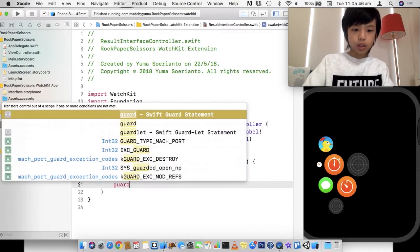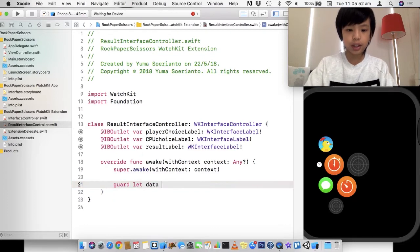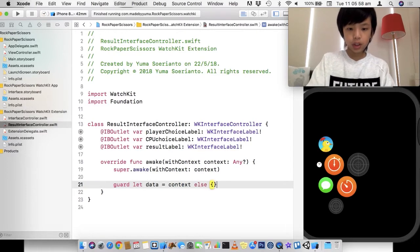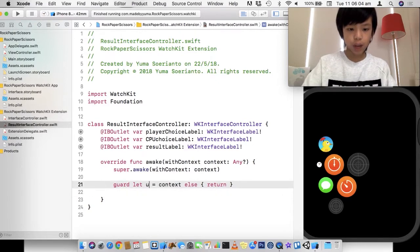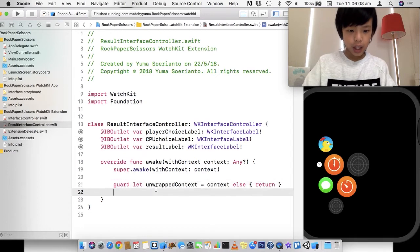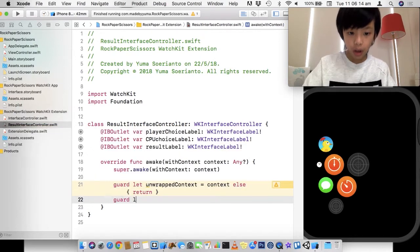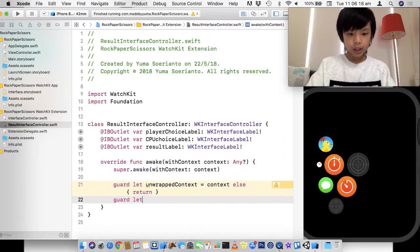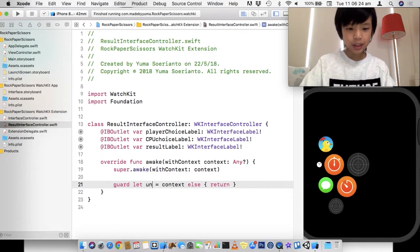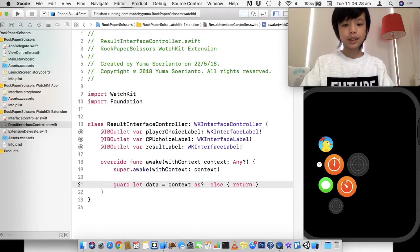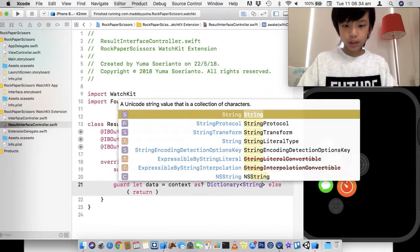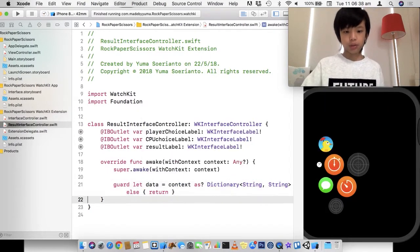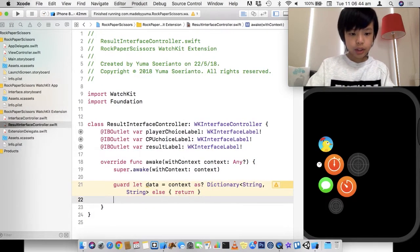So let's go to result interface controller where we can actually retrieve our data. So now we just have to do a guard let so we can safely unwrap our context. So we got that data and that's going to be the context as dictionary string string, else return. And we're going to actually call this unwrapped context. Actually we're going to do a guard let again. Actually, nope. We're going to do guard let unwrapped context. So context as a dictionary string string. So it's going to be a dictionary with string as a key and string as value.